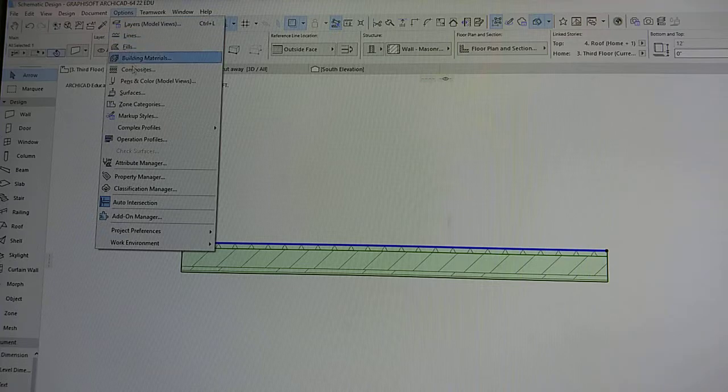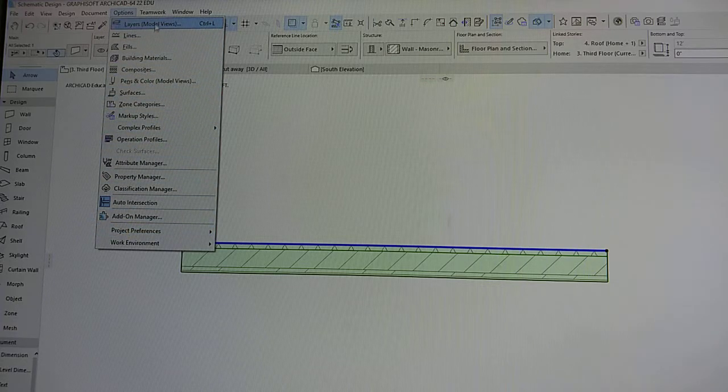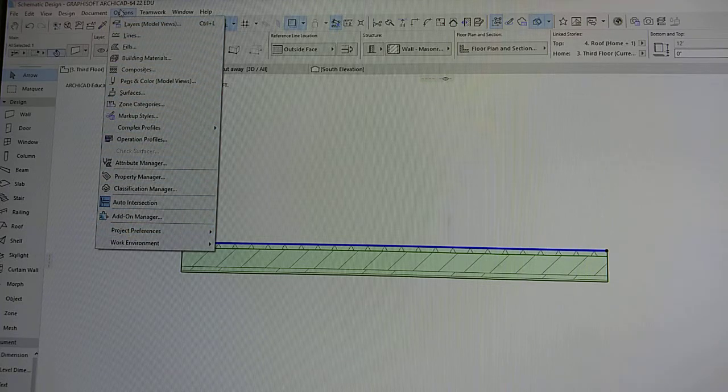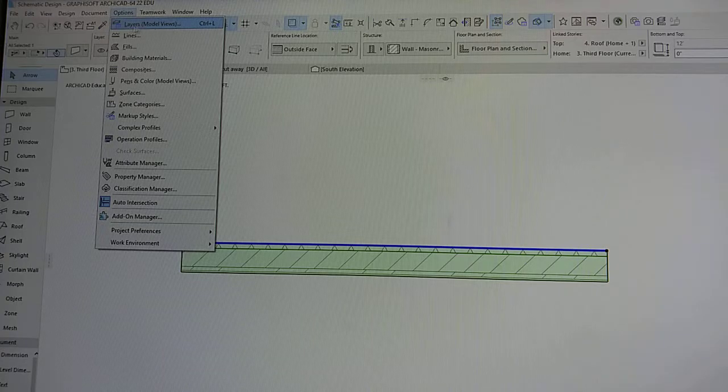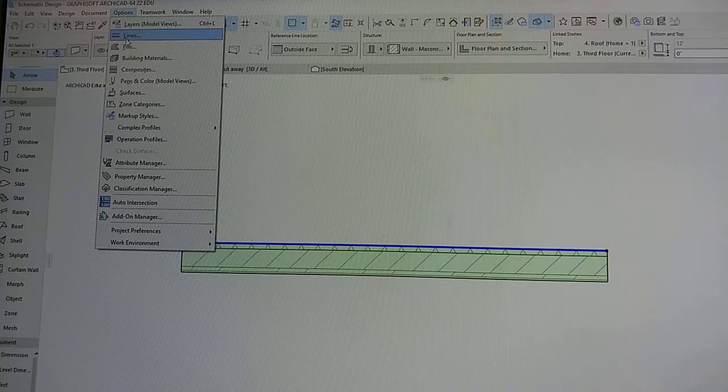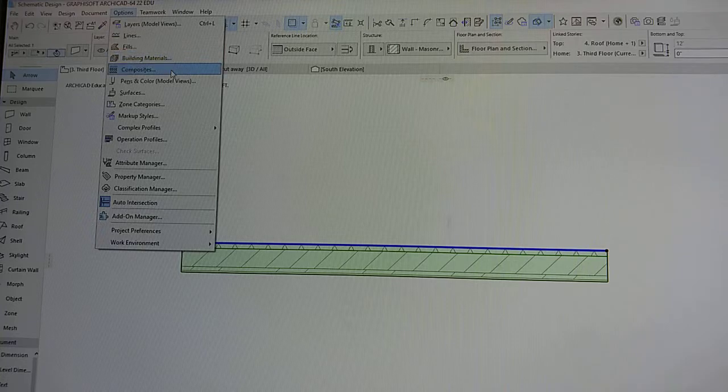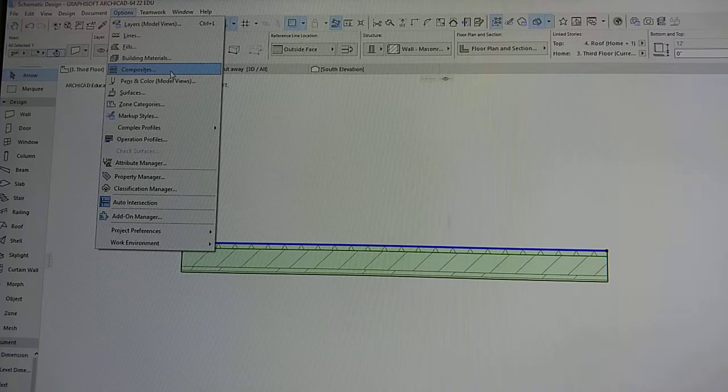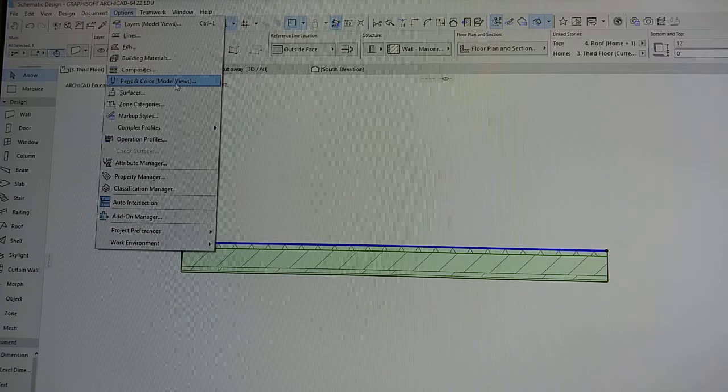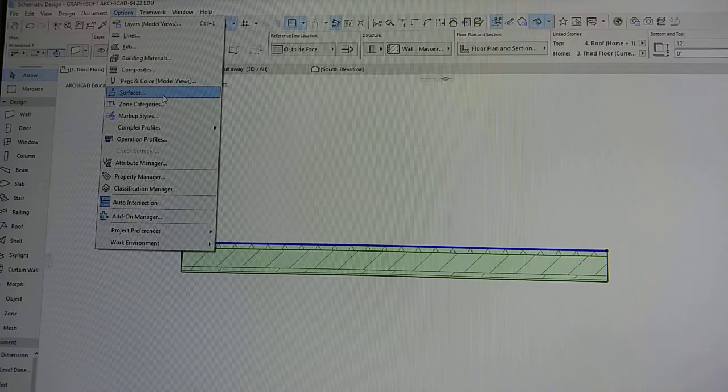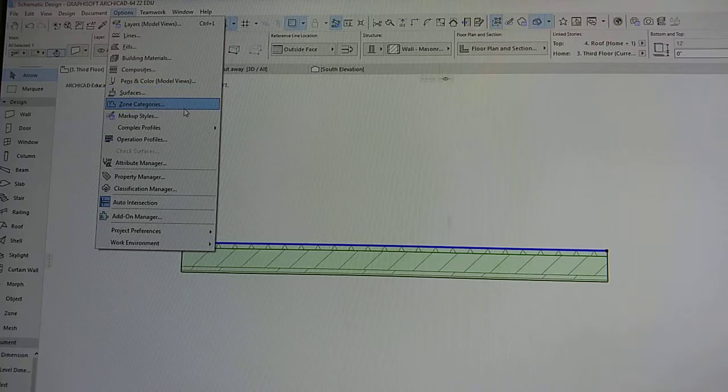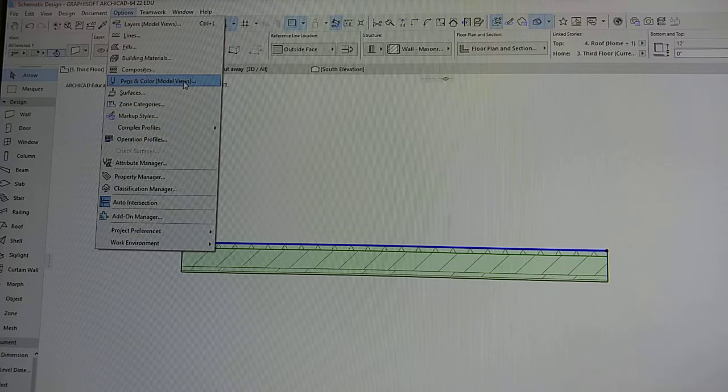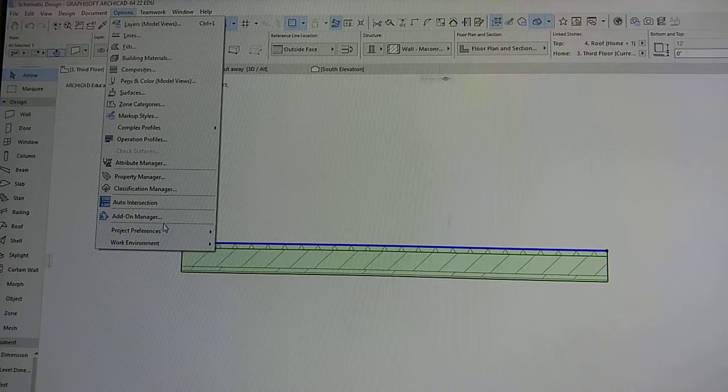It's going to drop a menu, and in your options button is where you can change your layers, your lines, your fills, your building material, your composites, your pen and coloring, your surface, which is the surface material, your sewing categories and many other things.